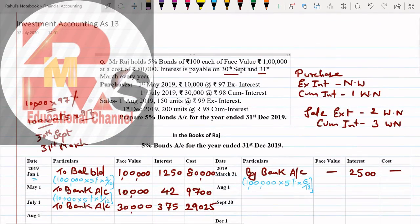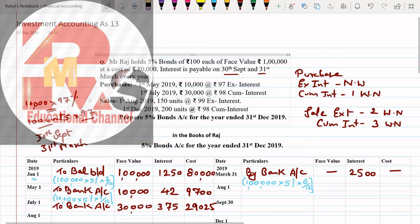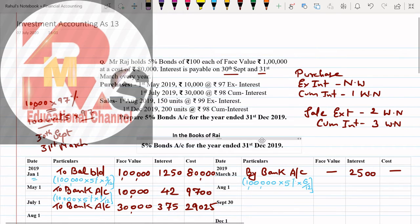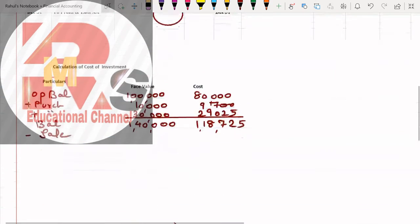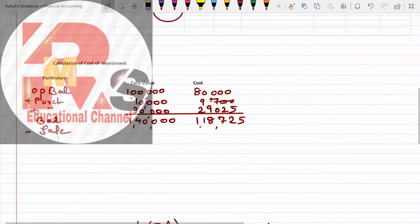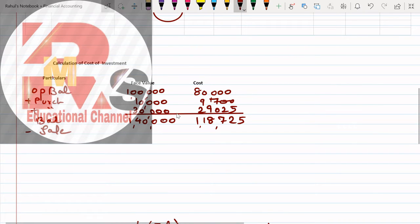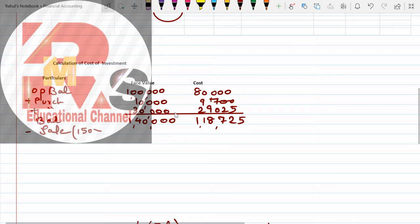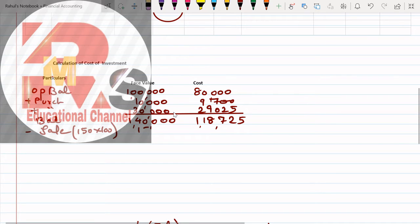We will get the answer as balance. Total face values is 1 lakh 40,000 and cost total is 1,18,725. Everything I have written over here. Now we see sale in the adjustment. Sales 1st August 2019, 150 units are being sold at rate 99. 150 units, so we will multiply here.